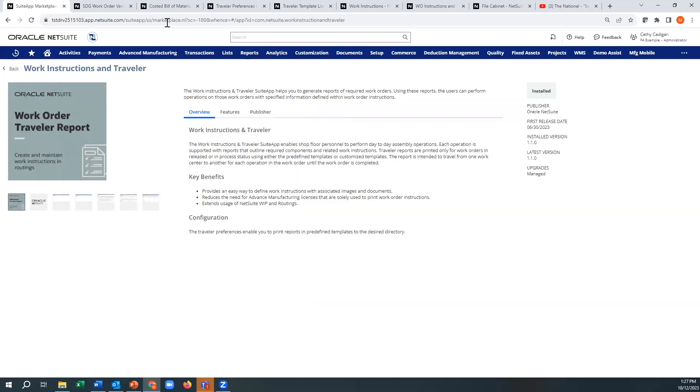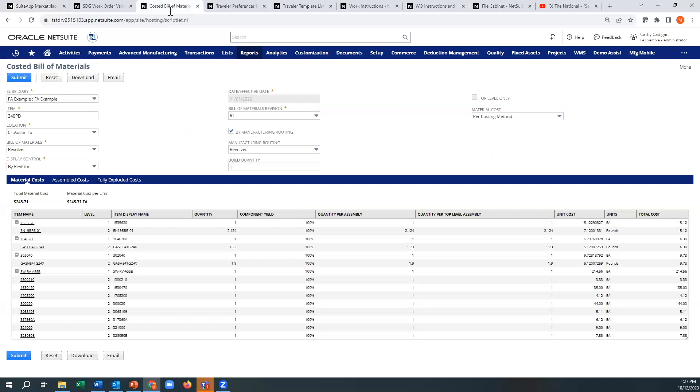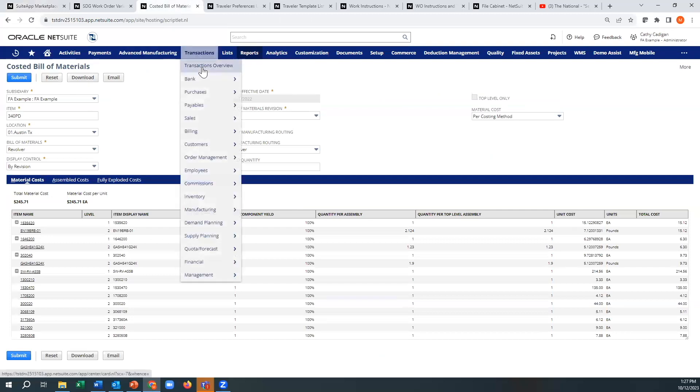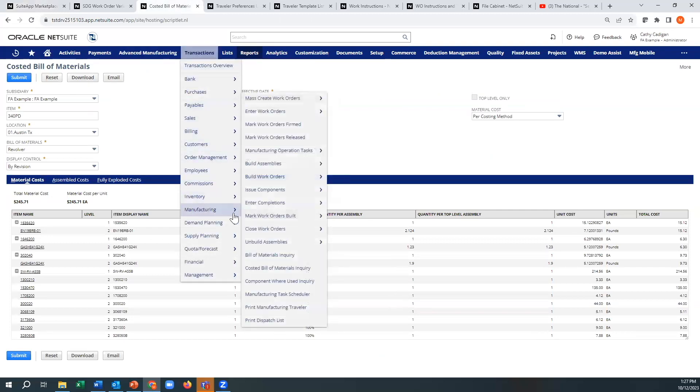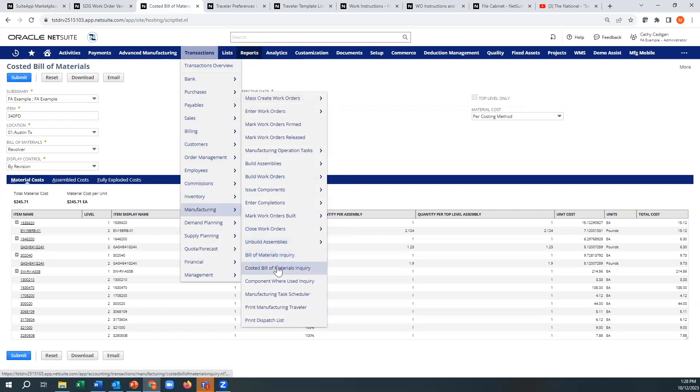So if we look at costed bills of material, for people that might not know this, but if you go to manufacturing and you do costed bills of material here, this is the old version of this. It's really not that great. You have to have standard costs set up on your items, otherwise nothing shows up here.